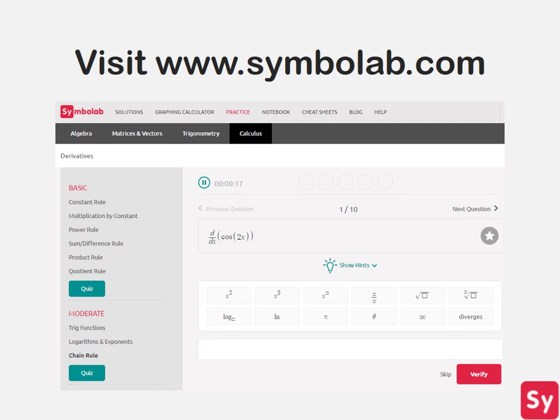The chain rule may seem difficult at first, but after a lot of practice it will become a lot easier and quicker to use. For more help or practice on this topic, go to www.symbolab.com and click on the practice tab.